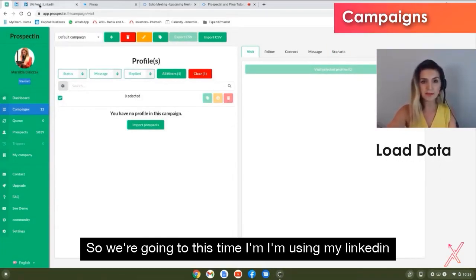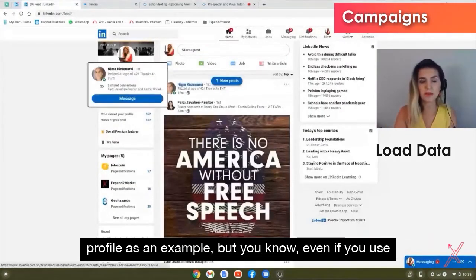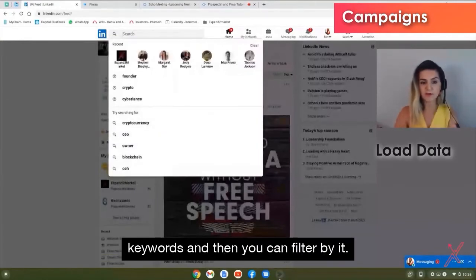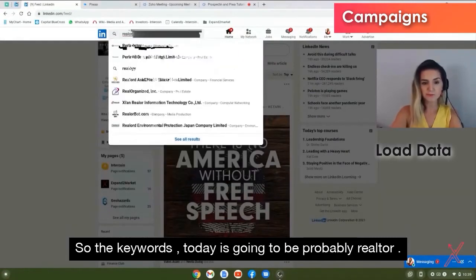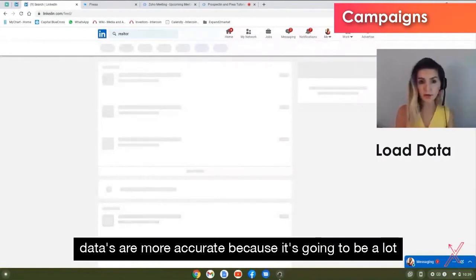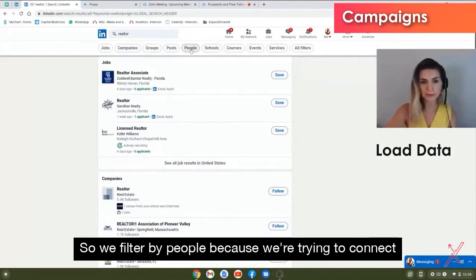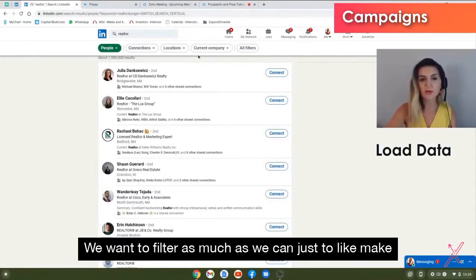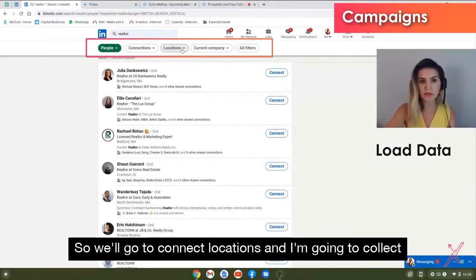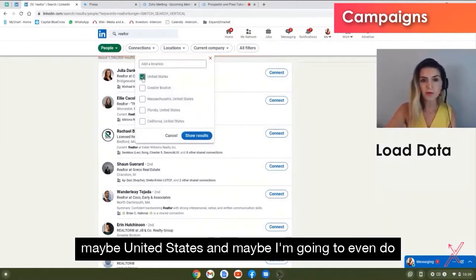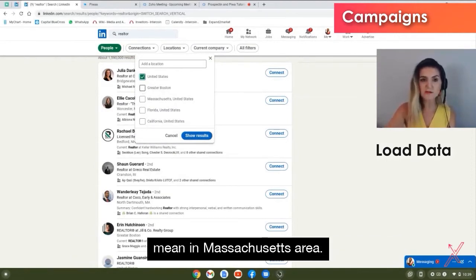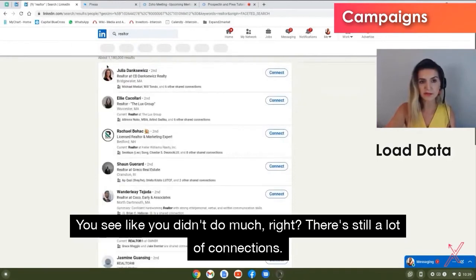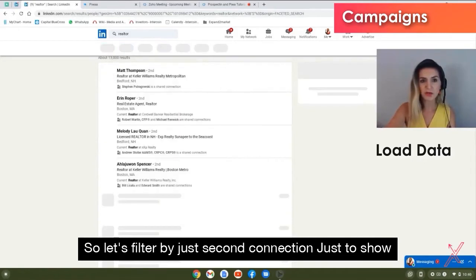Now we need to load data into the campaign. Using the LinkedIn search bar, I'll search the keyword 'realtor.' To get more accurate data, I'll filter by people — not companies or jobs. There are still about one million results, so I'll filter further by location: United States, and then Greater Boston specifically since Olten is Massachusetts-based and may want to meet people in person. After applying location filters we're at about 13,000 results.